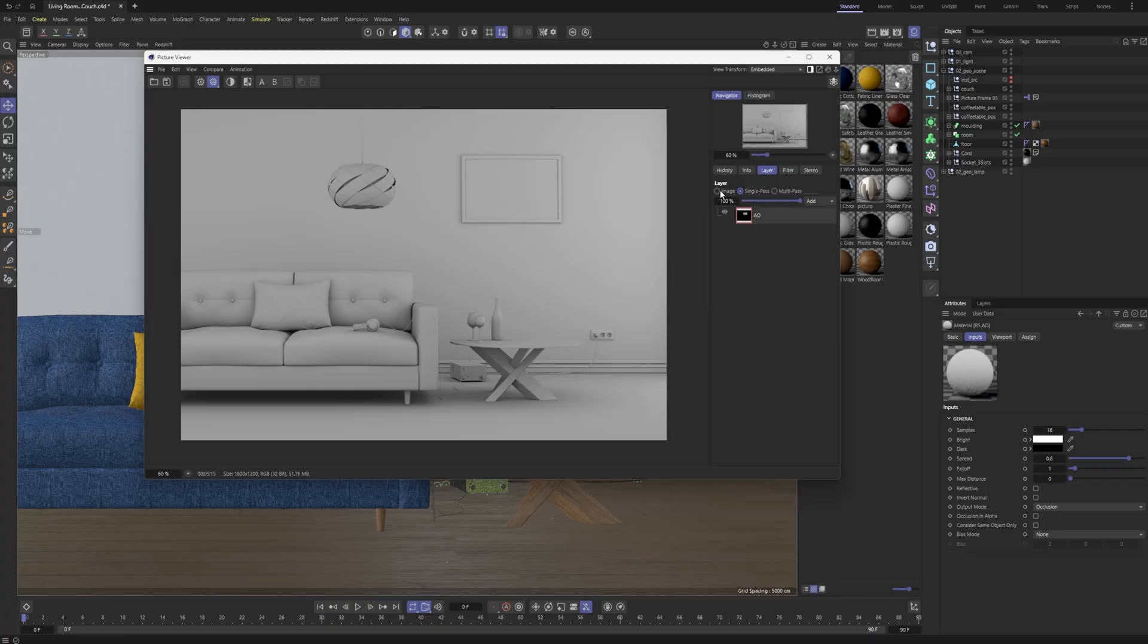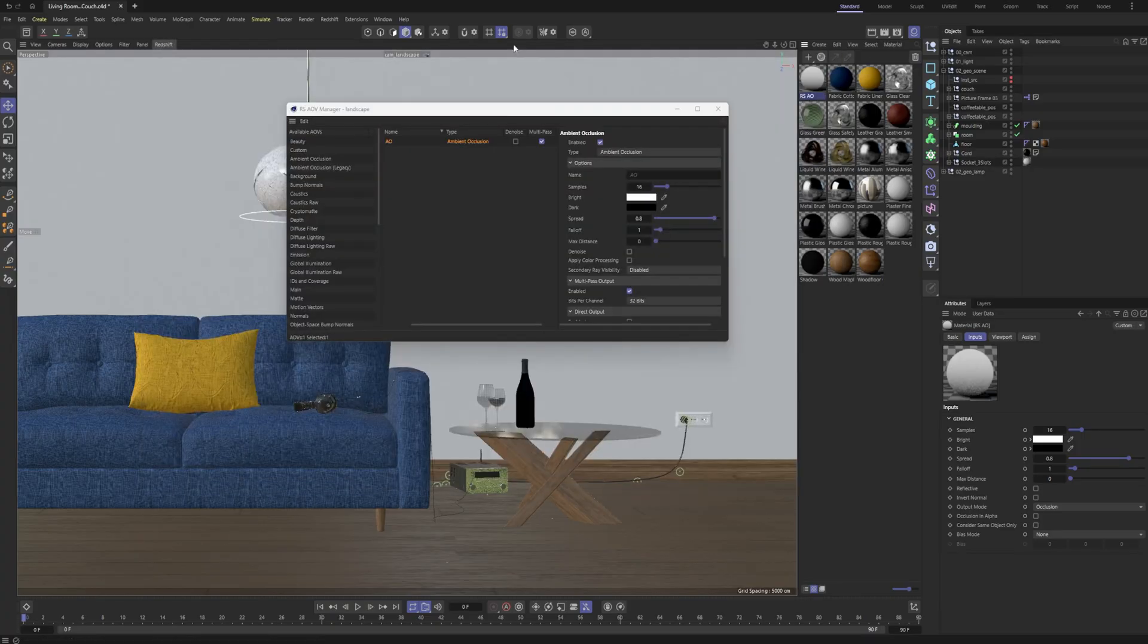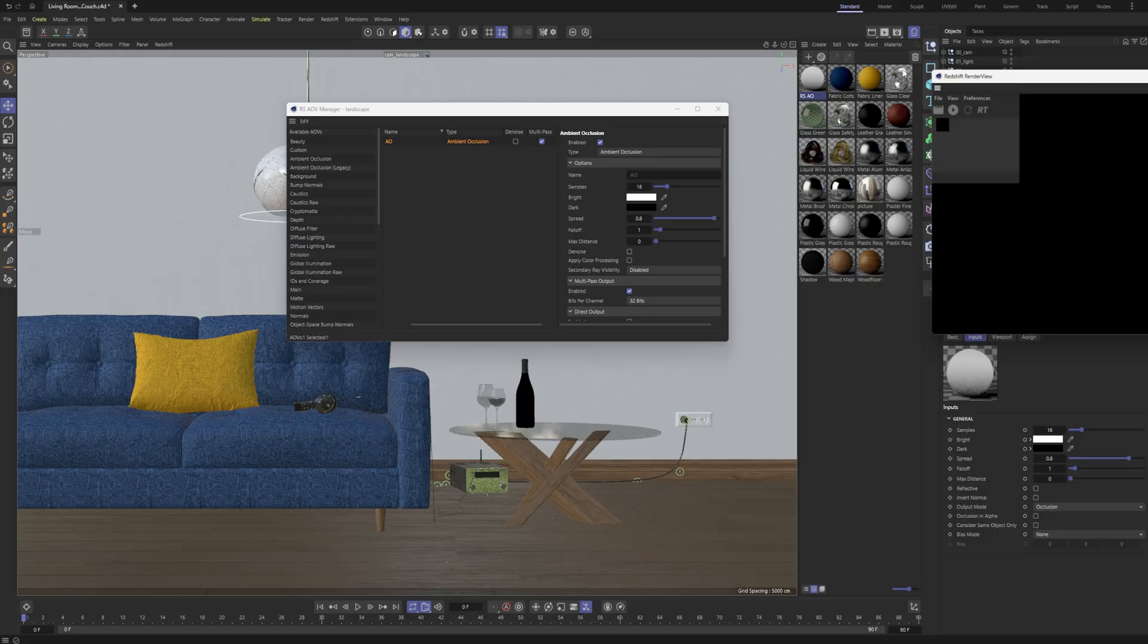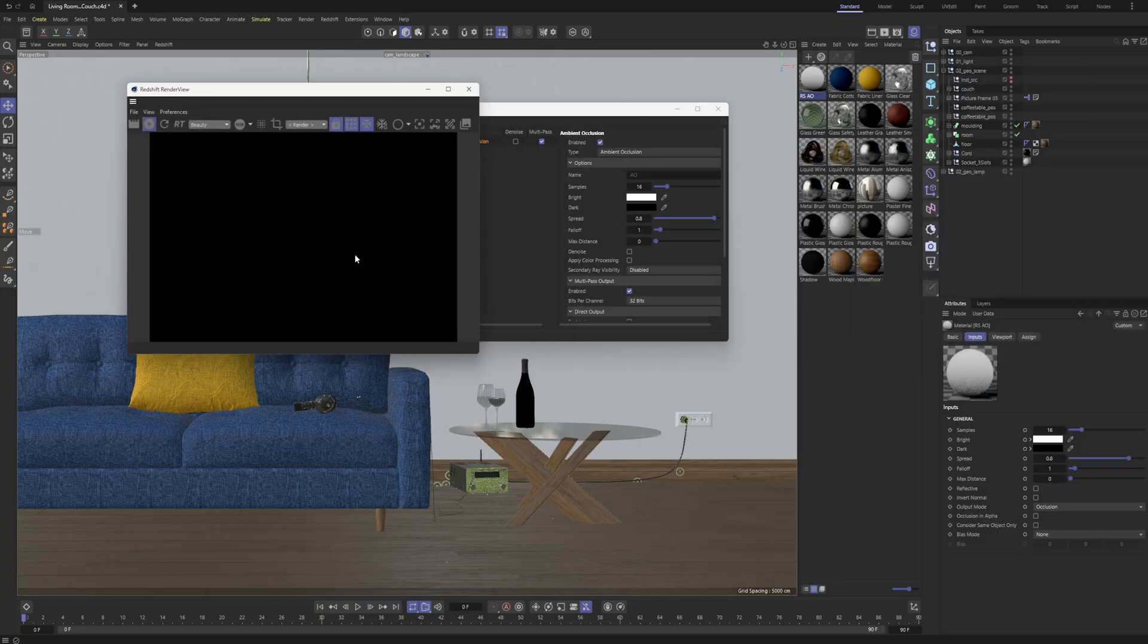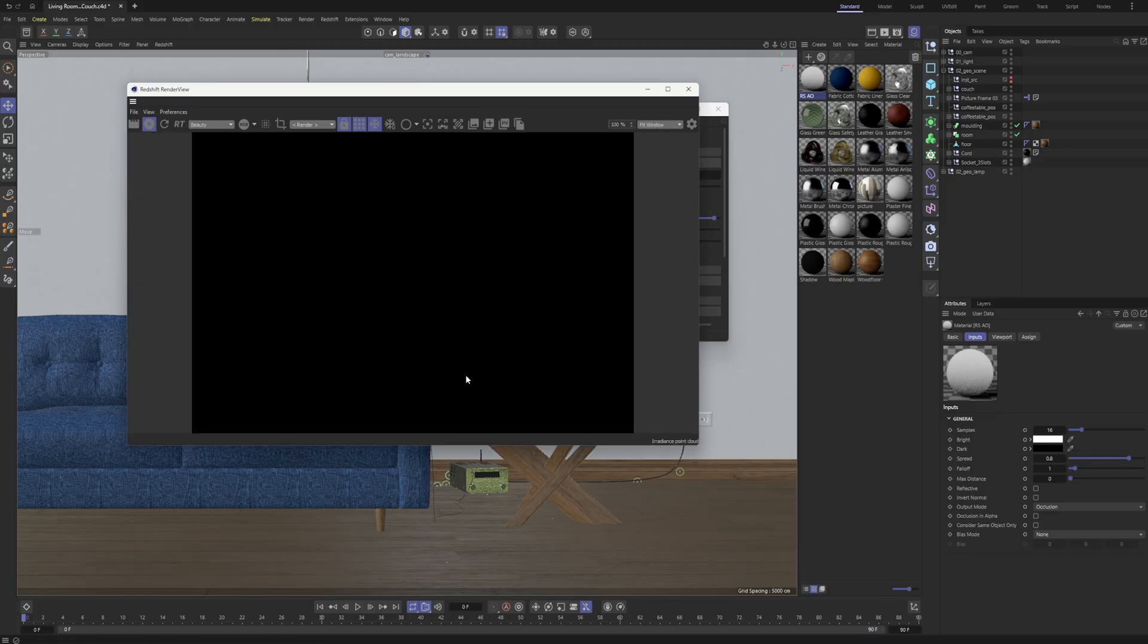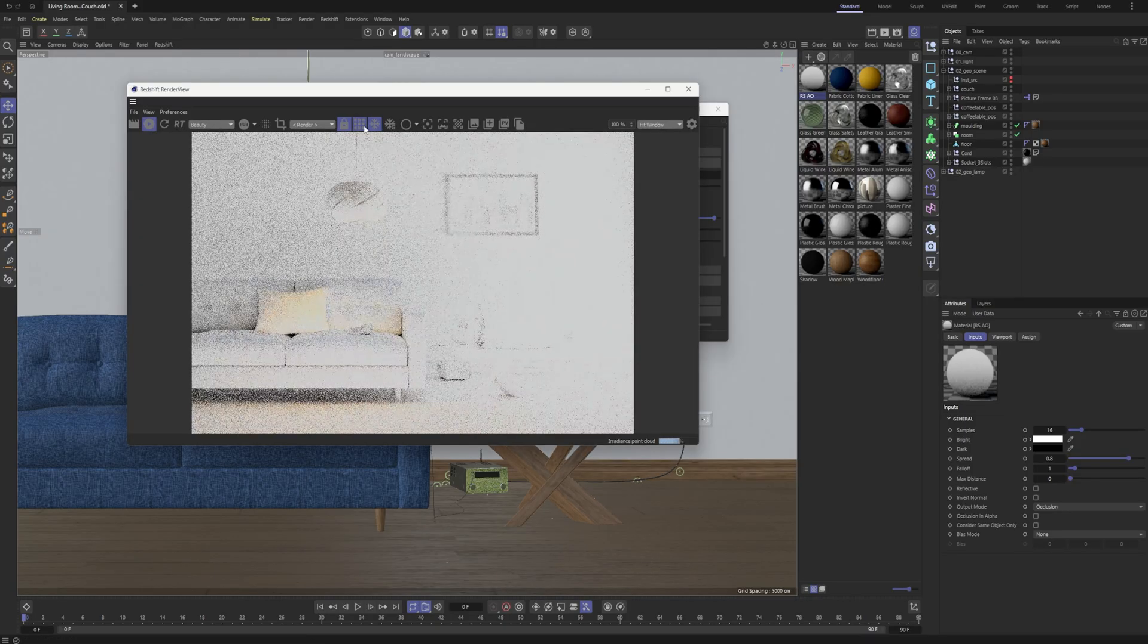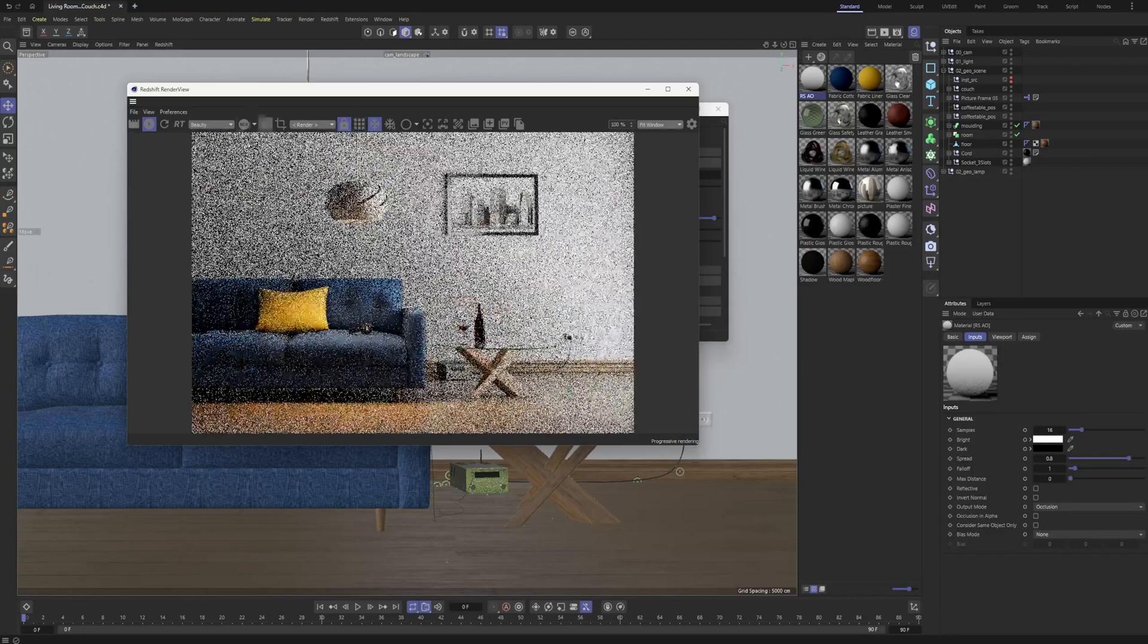Obviously, you can still see it in your Redshift render view. So if you open up your Redshift render view, you can start that, and after a second, once this starts going, we'll be able to see it. I'm going to turn off bucket rendering, though that's not a great idea, but you can see the ambient occlusion AO just in your render view here.